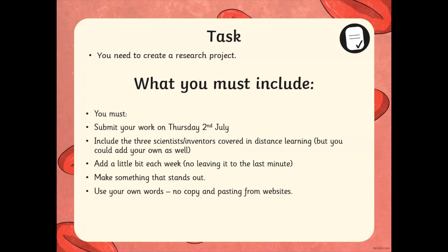Remember, all the information you will need has been covered in these videos. All the information about the scientists has been discussed and shown. Of course, if you want to do a little bit of extra research, you are more than welcome to do so. Year 6, if you do need any help, please just send me a message and I'll get back to you as quickly as possible. Otherwise, send me your research project as soon as it's done and I look forward to seeing them. Thank you very much, Year 6. Goodbye.